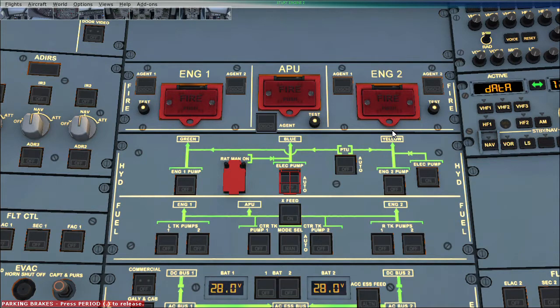When we have to use the parking brake on the ground and the engines are not running, we use this electrical pump to pressurize the hydraulics. The blue hydraulic itself is pressurized by an electrical pump, which is basically an automatic pump, and also by the RAM Air Turbine.